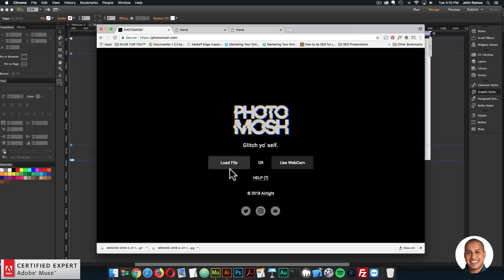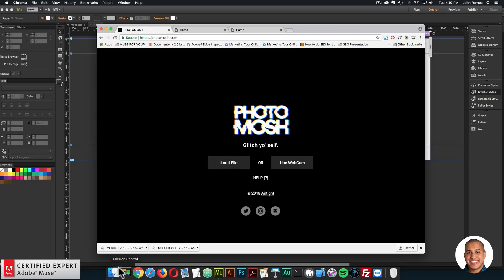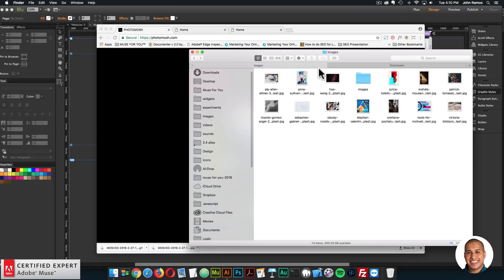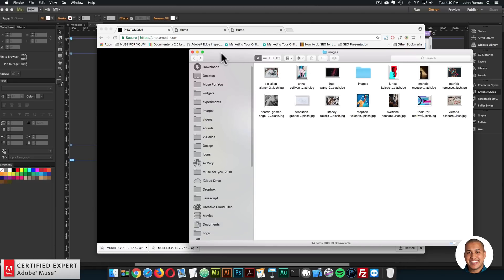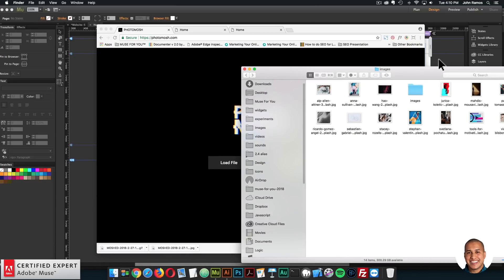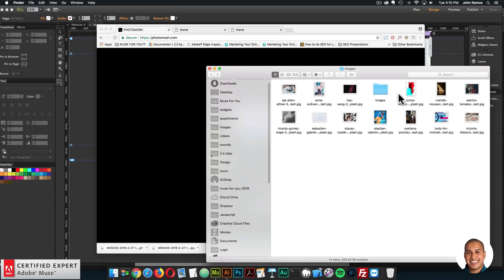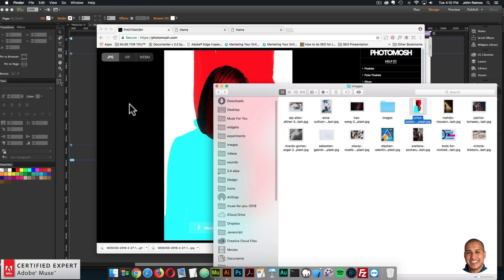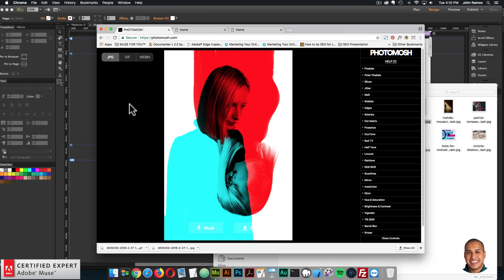When you first go, you can drag and drop a file, you can load a file or use a webcam. I'll just drag and drop an image. Let me close this here. So I have a few images here. This one's kind of interesting. So I'll drag and drop here. And these images are from unsplash.com. And I'll leave a link in the show more section below as well.